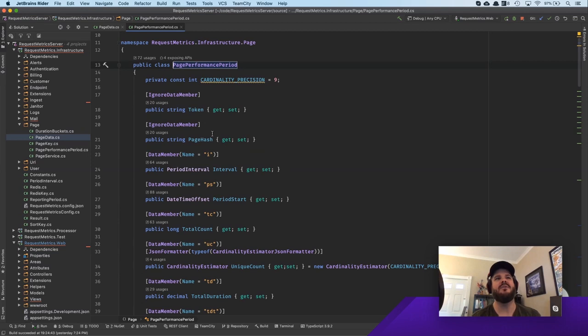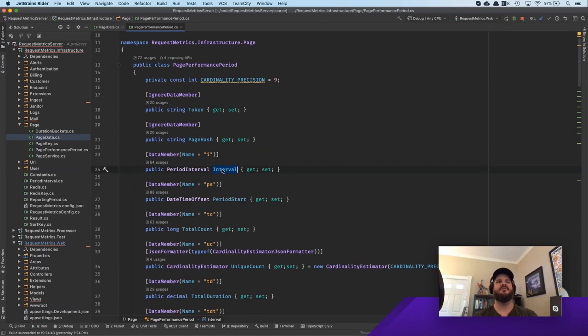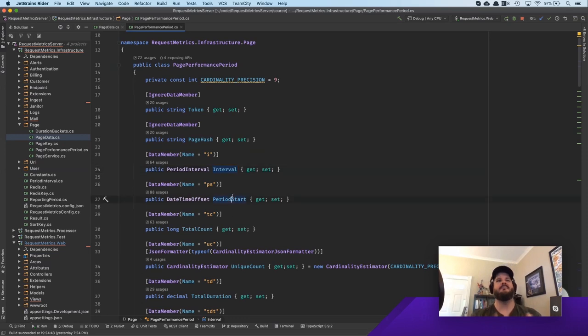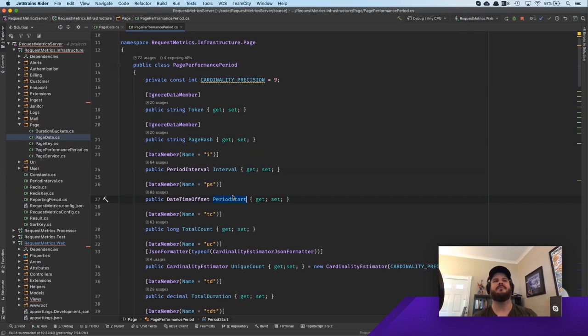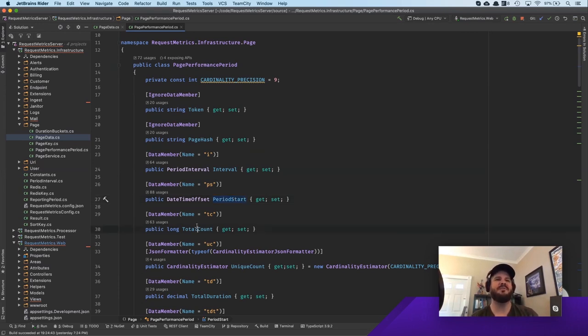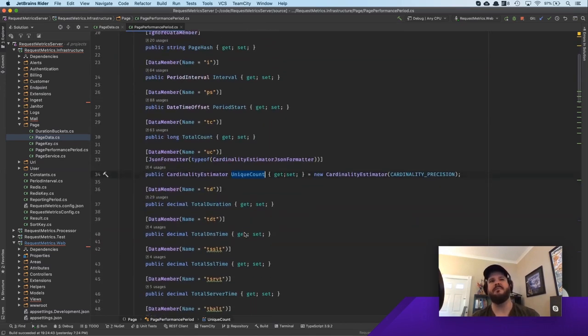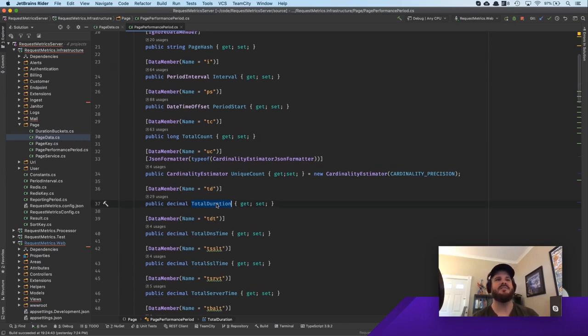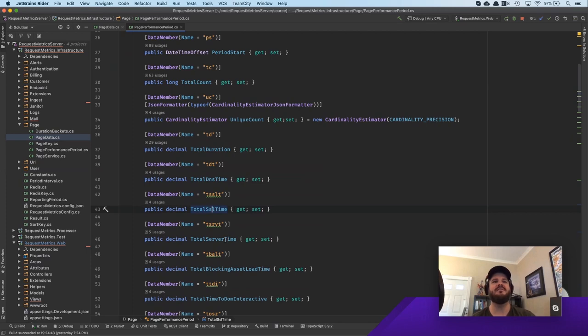But the thing that we're keeping about this that's interesting, we call the page performance period. A page performance period is for a given period of time. What are all of the counters that we want to track about this page? So we know what is the page that we're talking about? What interval are we looking at? So this for us will be a minute or an hour or a day. And then what is the start time of that period? And then all of our individual counters are things like, how many times was this page loaded in the period? How many unique people loaded it in that period? What's the total duration that everybody spent loading? What's the total DNS time that was spent? The total SSL time, the server time, asset blocking time, client time, page size, tons of other metrics that we capture.